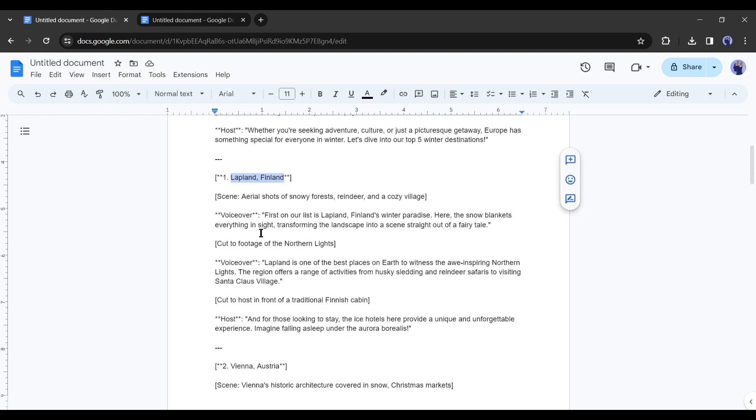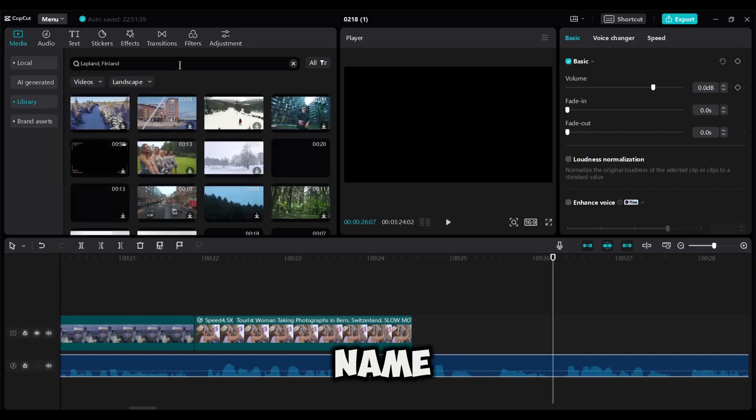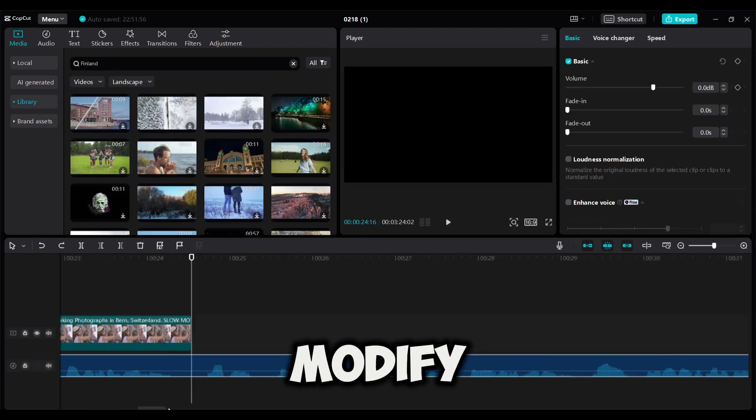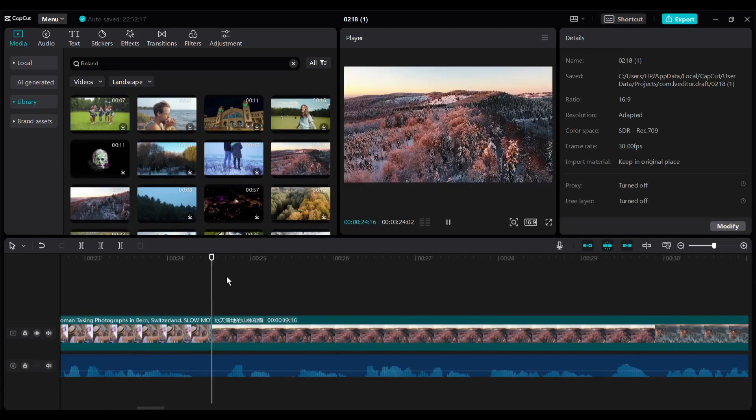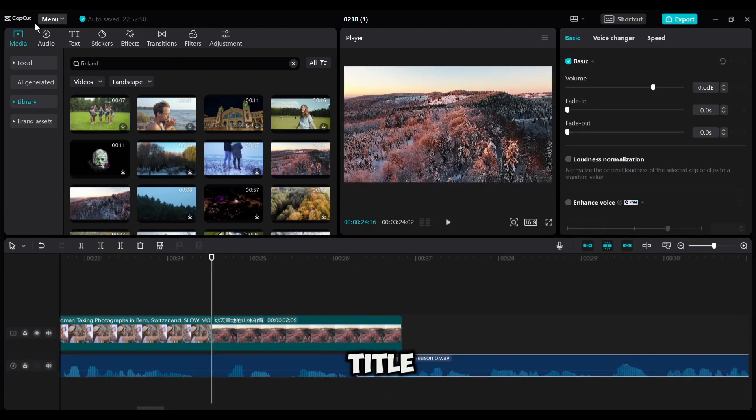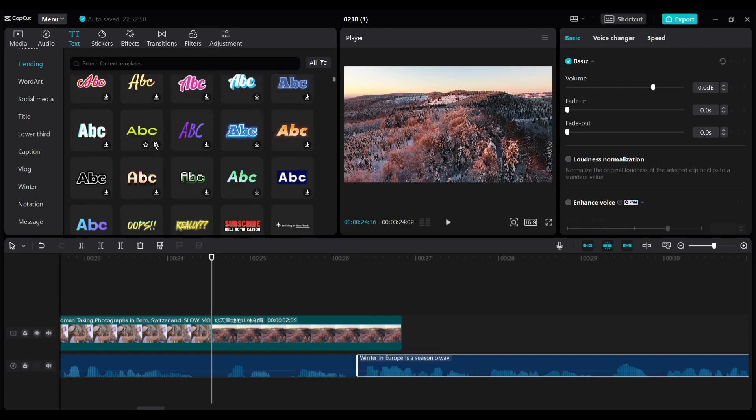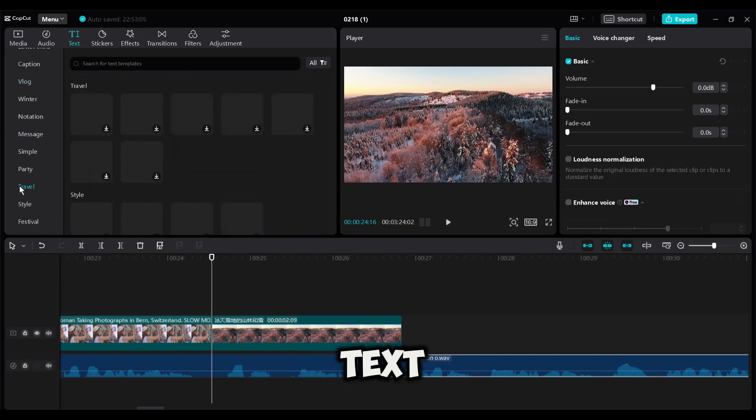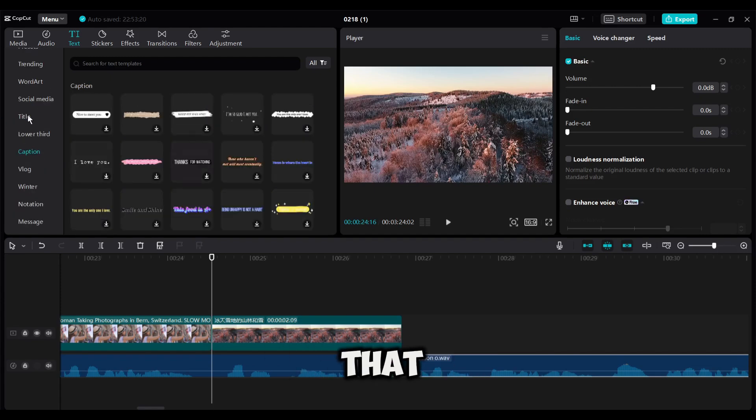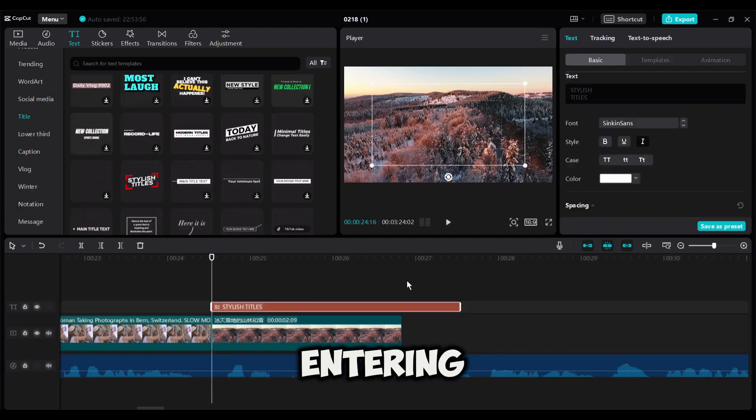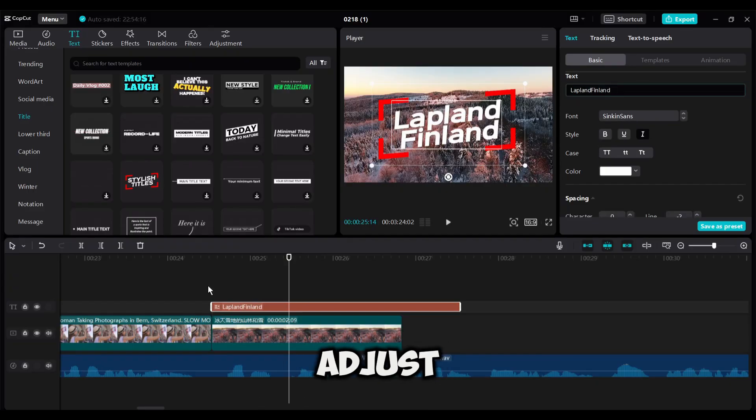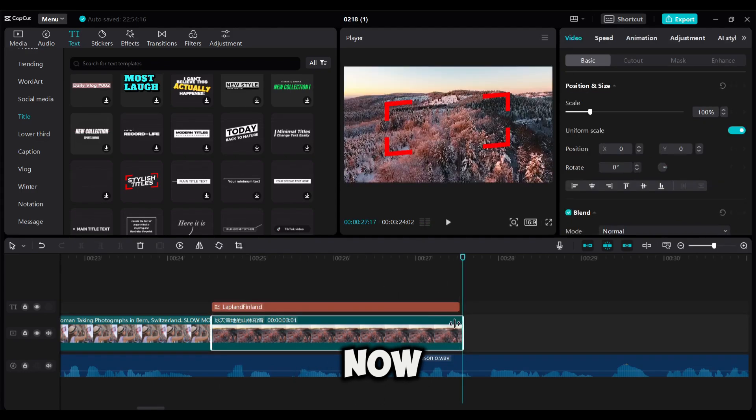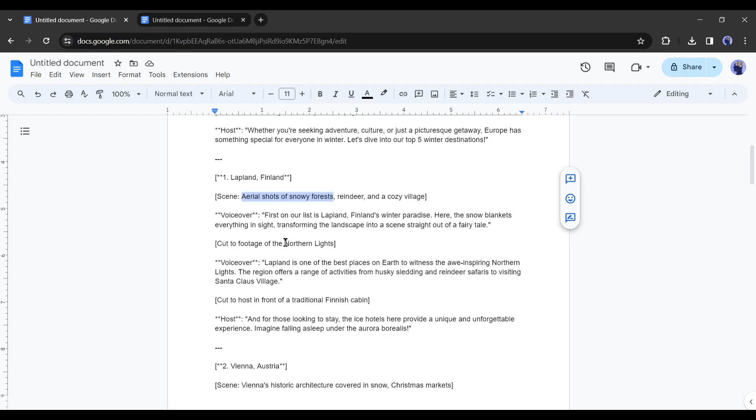It's about Lapland, Finland. Copy the place name and search for the videos. If you are unable to find the footage, modify it and search again. After inserting the first scene for the first place, we will add title text. To do that, come to the text tab. Here you will find a vast library of text templates. Find a template that is the best fit for your video. After entering the text template, change the text to our first place name. Adjust the size and position.